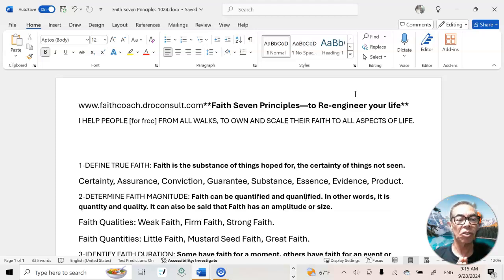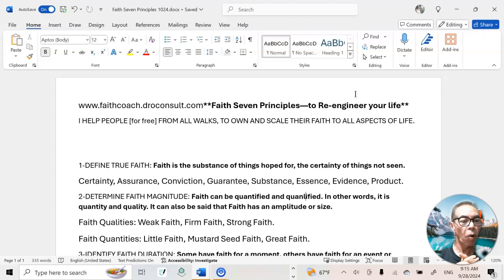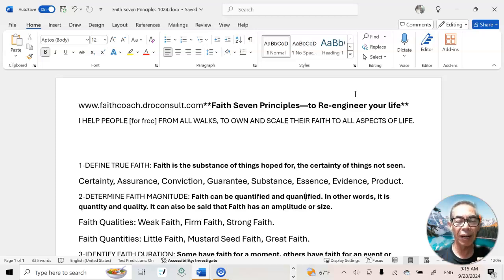It can also be said that faith has an amplitude. Examples of faith quantities are, for instance, little faith — like saying I have a little bit of sugar or a little bit of salt. That little bit of sugar and salt could be one ounce of salt and one ounce of sugar.